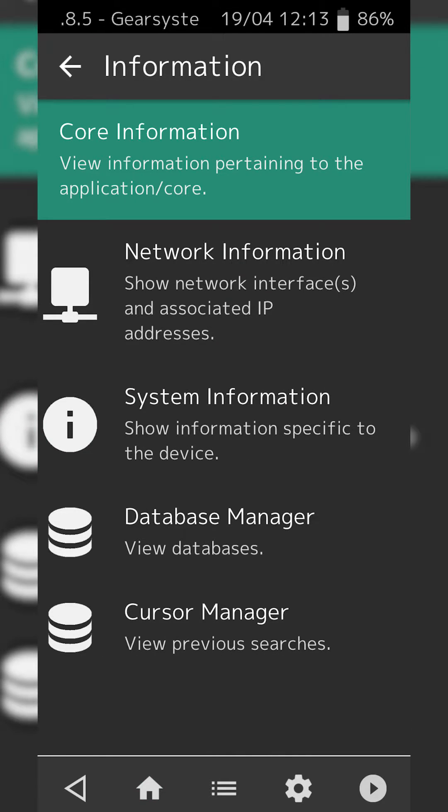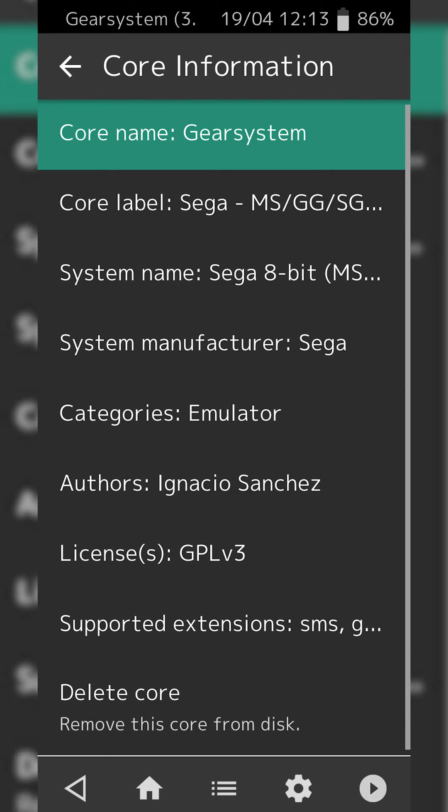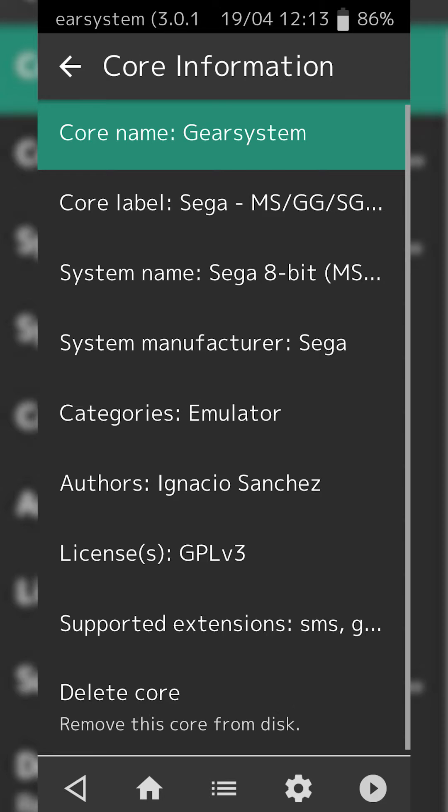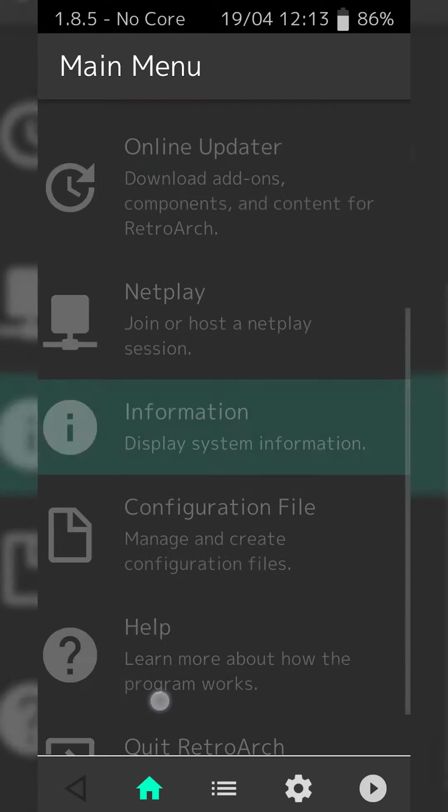We're going to have to click the Core Information again at the very top to get the information for our core. Then here at the very bottom there is the Delete Core option. All you need to do is click the Delete Core option and then your core will be deleted.